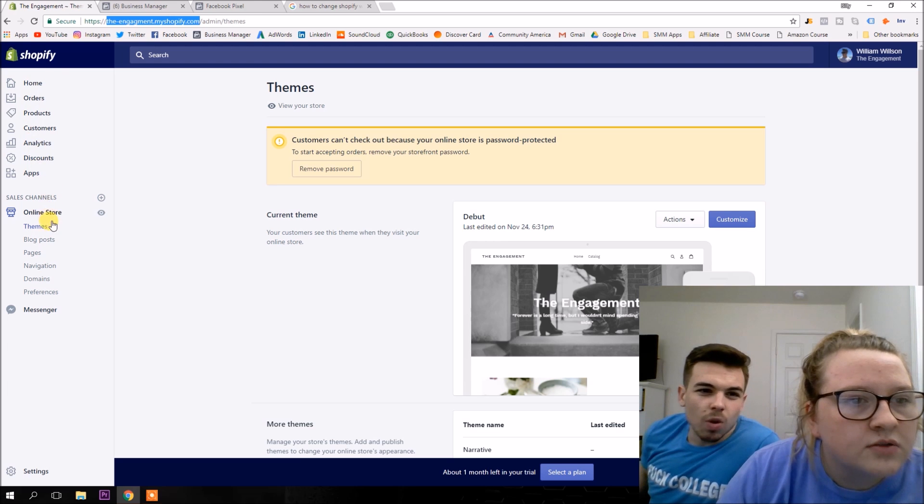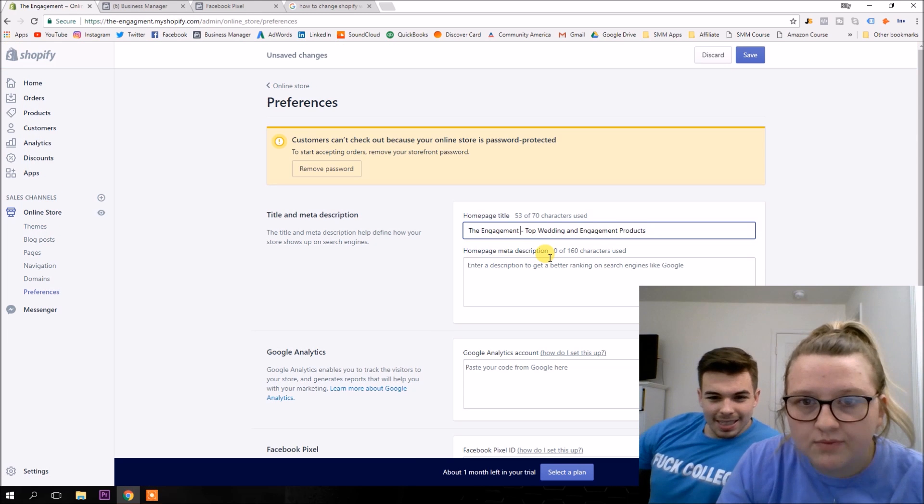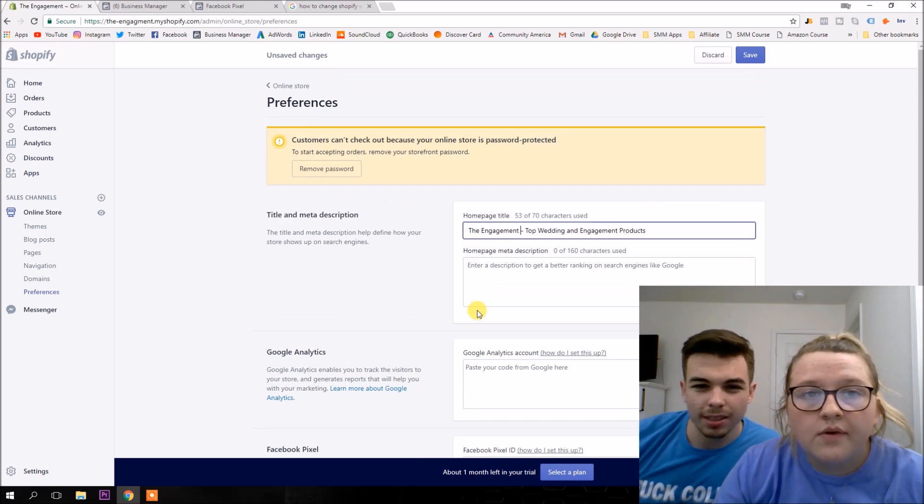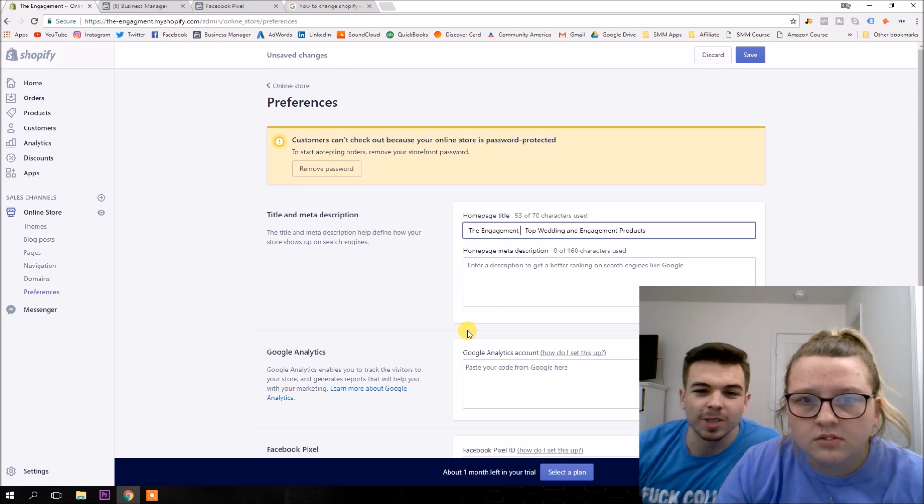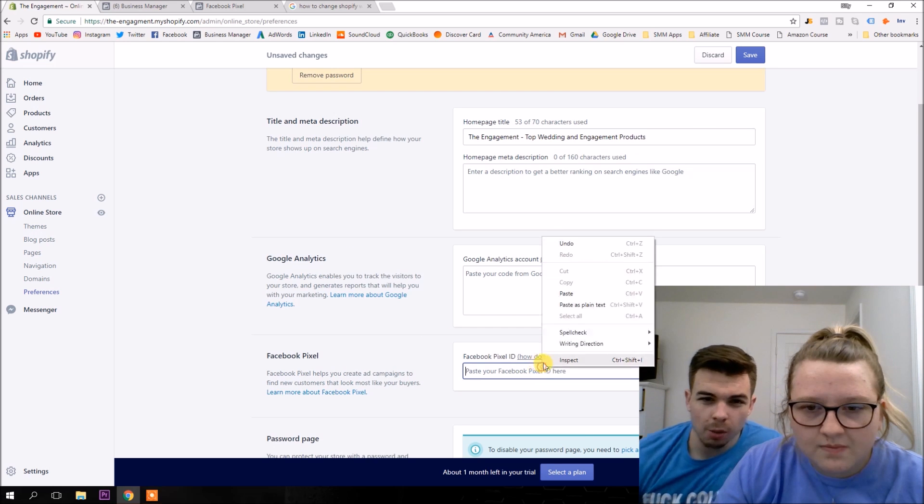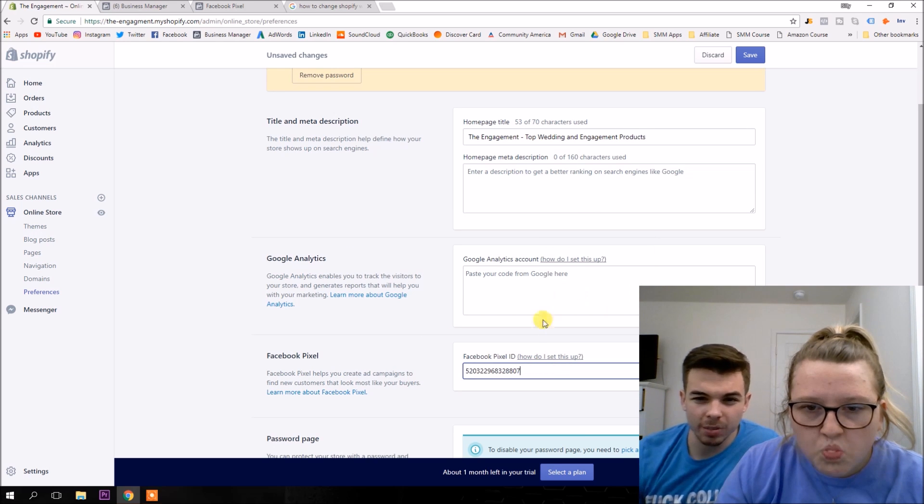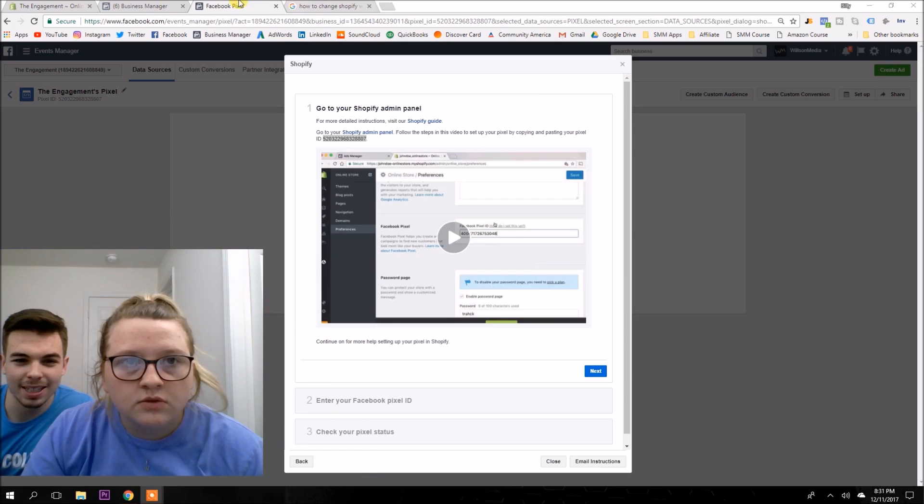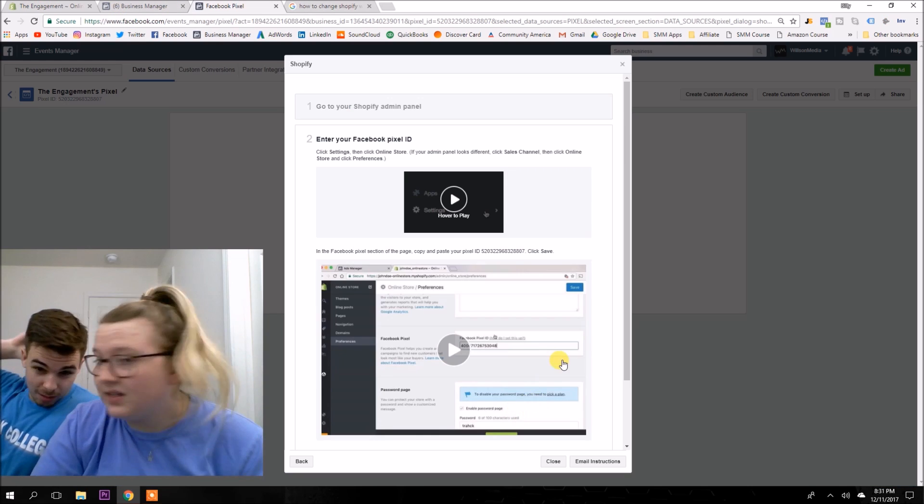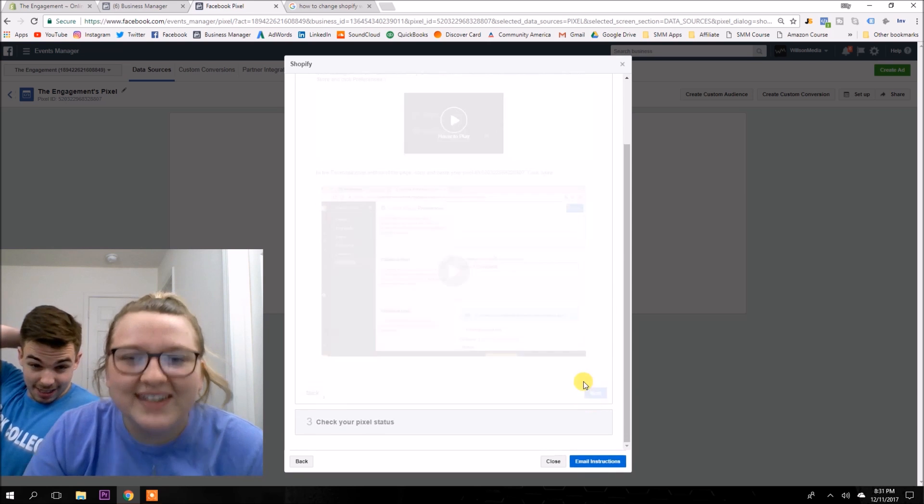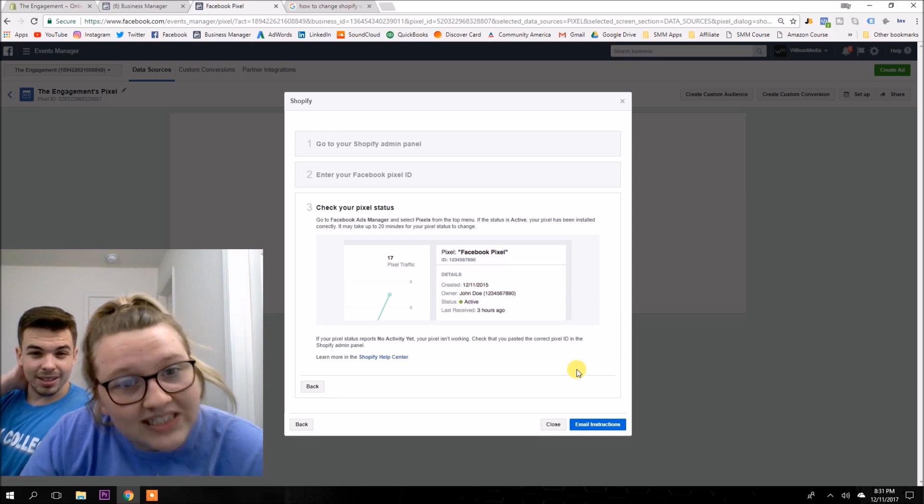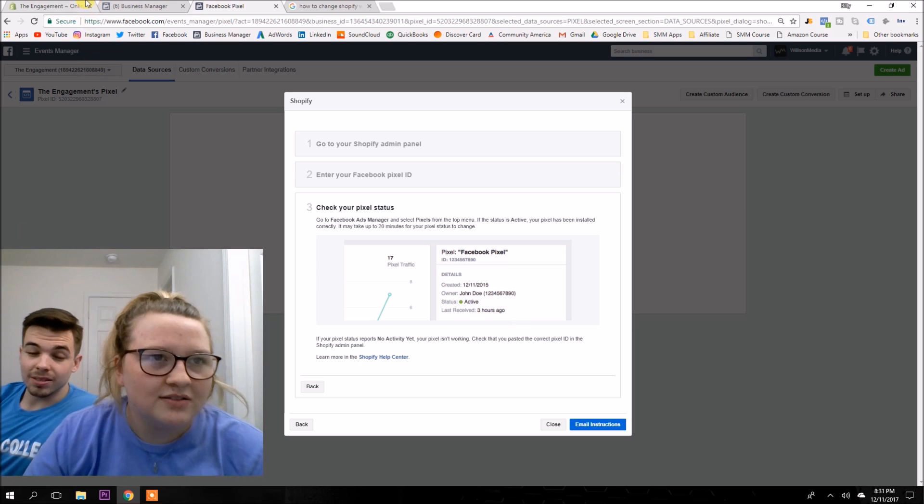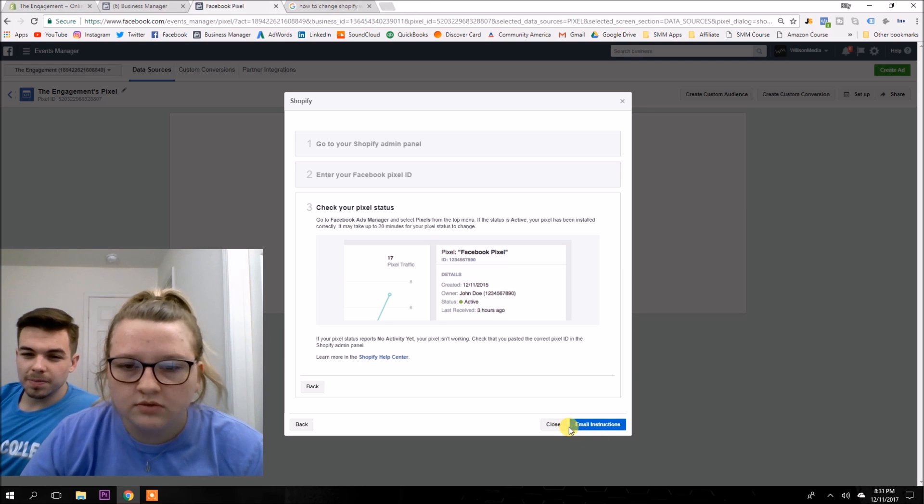All right, so now all you have to do is follow the directions. Copy that ID right there. Holy fuck, that's a long ass ID. All right, then we go to our store. And then you click on the online store. And then you go to preferences. And then put the Facebook pixel. Look, the one that says Facebook pixel. We got to put it in there.